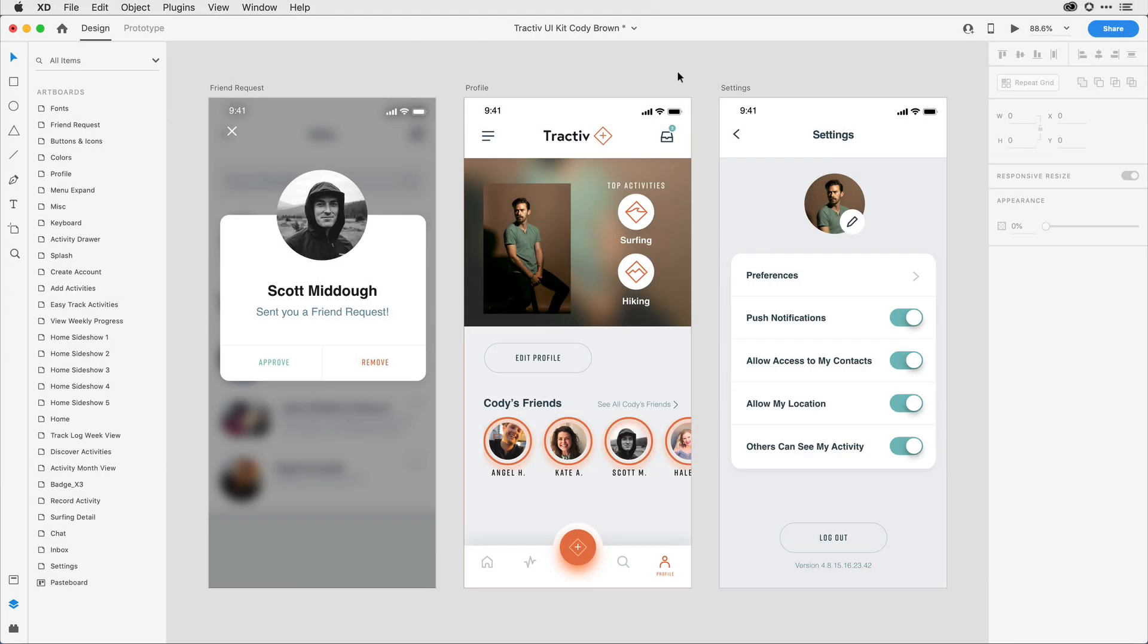Adobe XD is the only experience design platform that offers native integrations with other Creative Cloud apps like Illustrator, Photoshop, and After Effects. In the latest release of Adobe XD, we're taking this further by enhancing the integration with Photoshop, allowing you to open and edit images from your XD designs directly in Photoshop and then update them in real time.